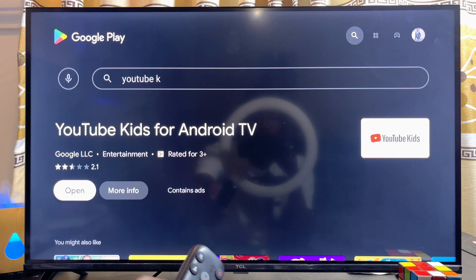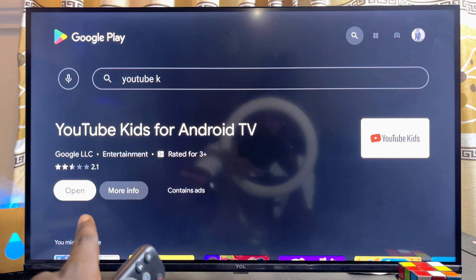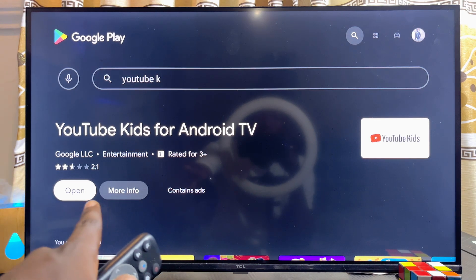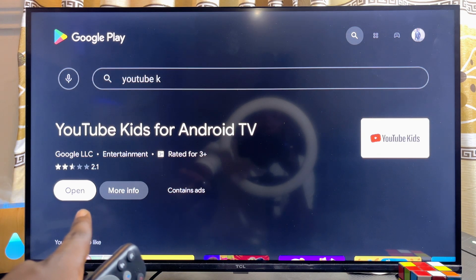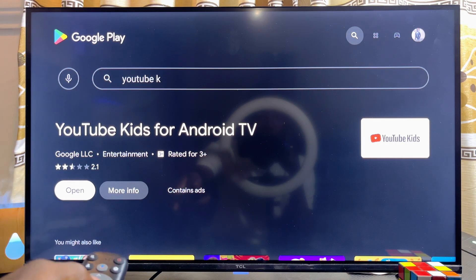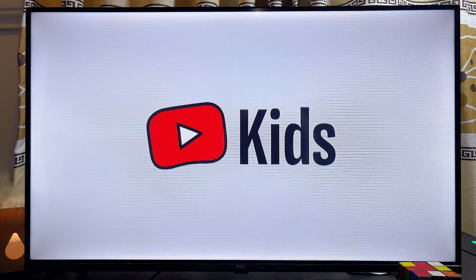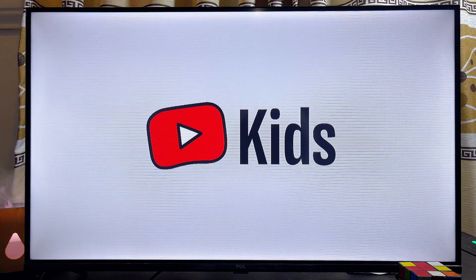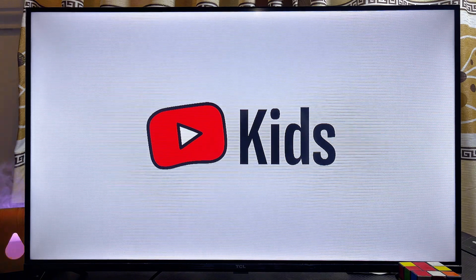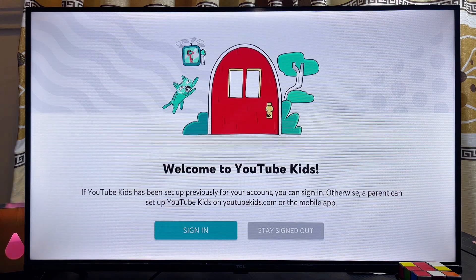Once it is done downloading and installing, you can open it directly from here by clicking the 'Open' button. Now we have YouTube Kids running smoothly on our TCL Smart Android TV.